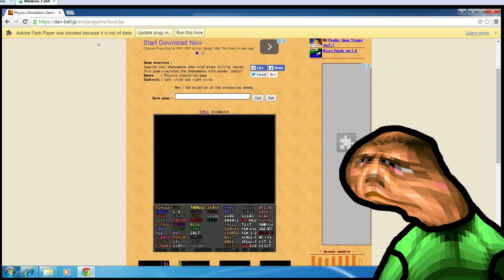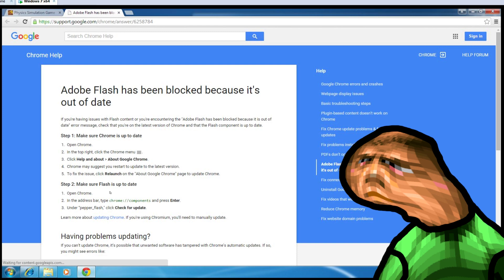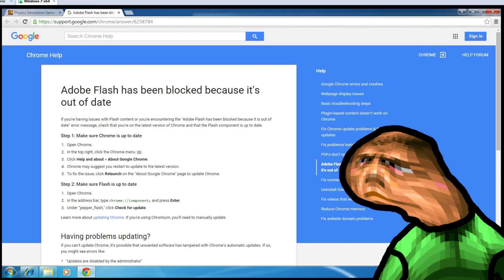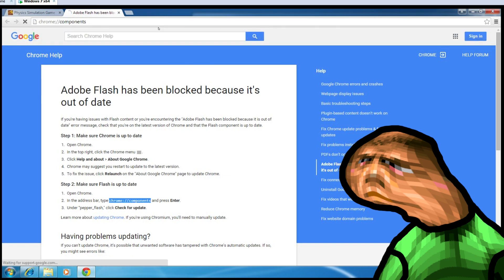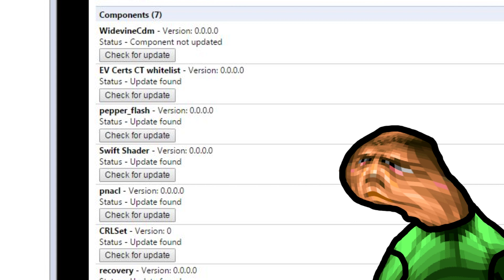So now I'm gonna show you how to update flash, click the update plugin button on the top the next time you encounter a site using flash. Google suggests we update chrome, fuck that after all we just went through. But we're going to do the second option where it says chrome components. So copy it and put it in the url. Now where it says pepper flash, click the check for update button. Tada. Now we have the latest flash on chrome 39.